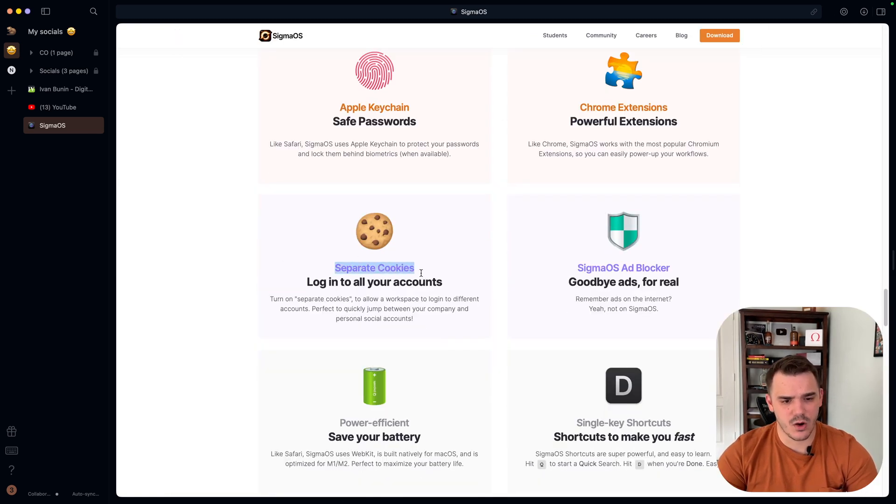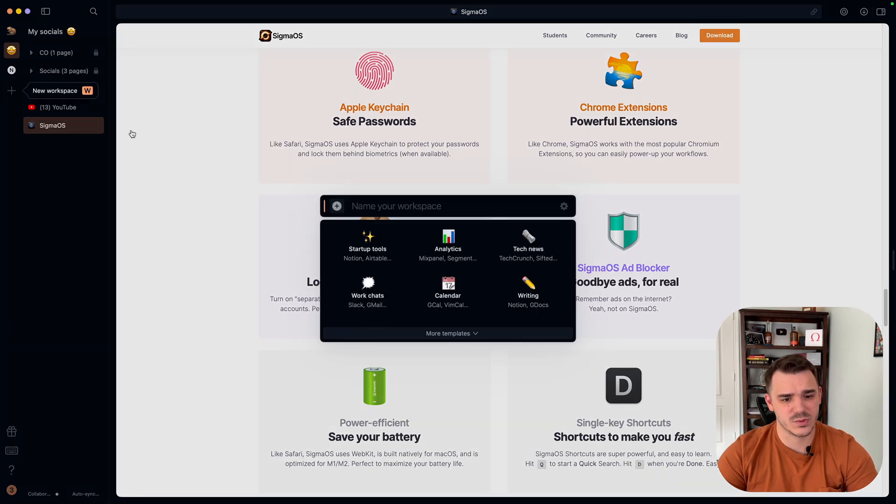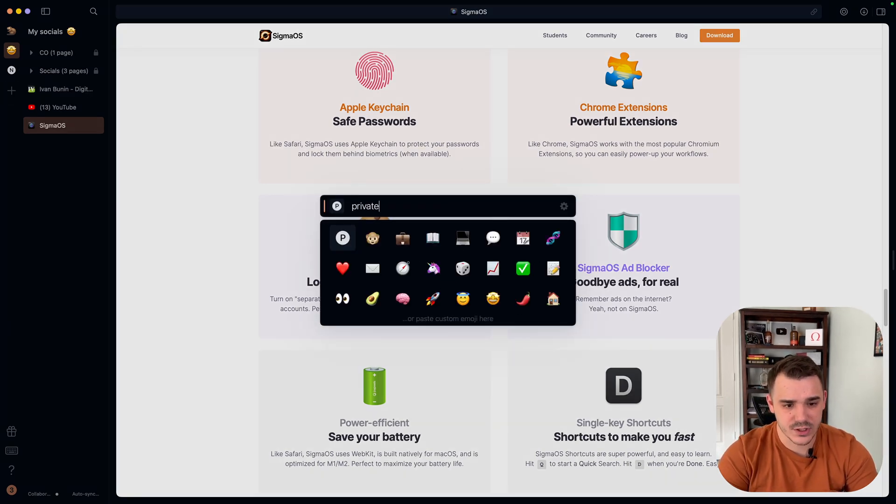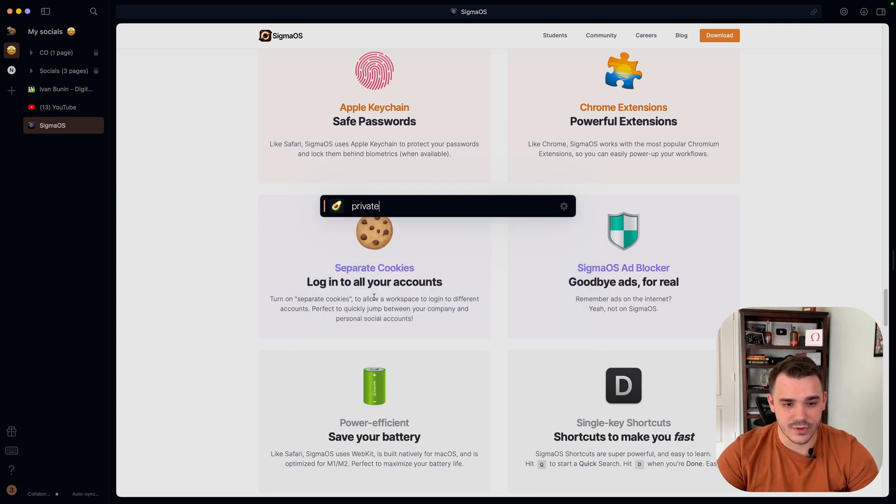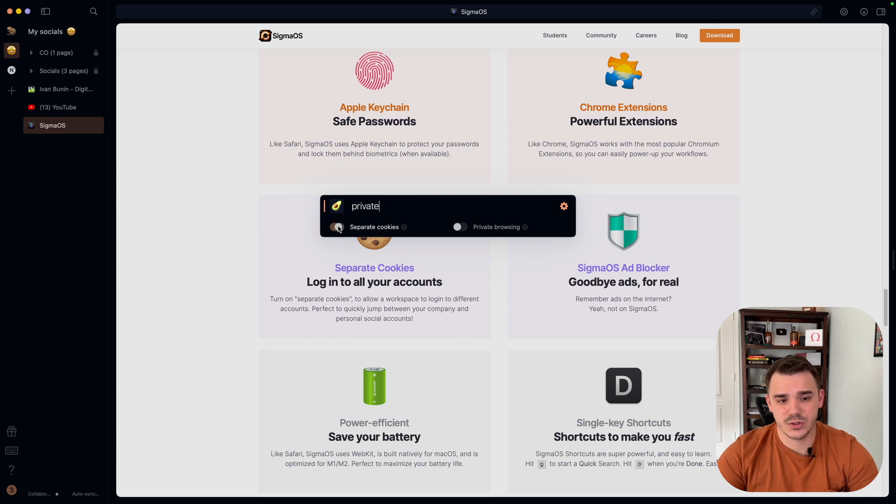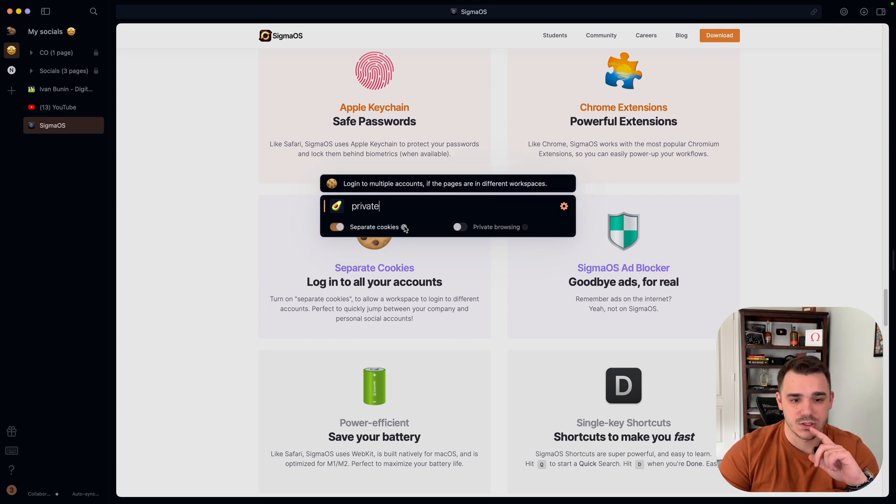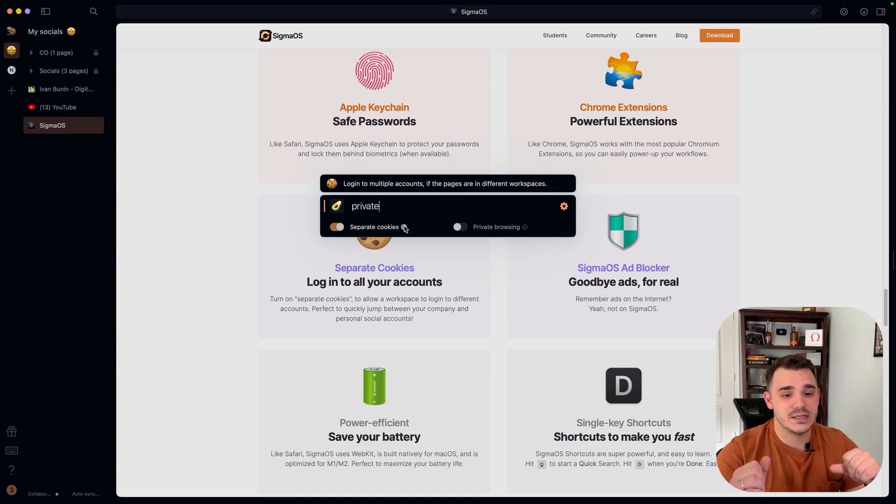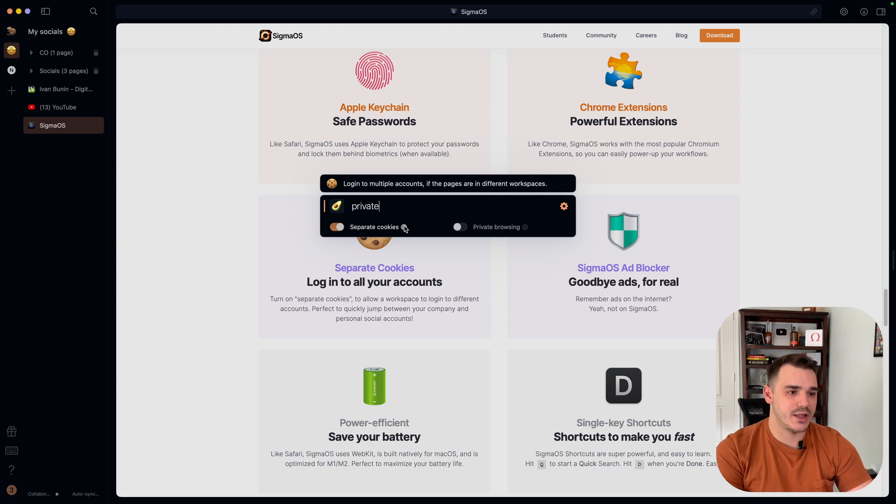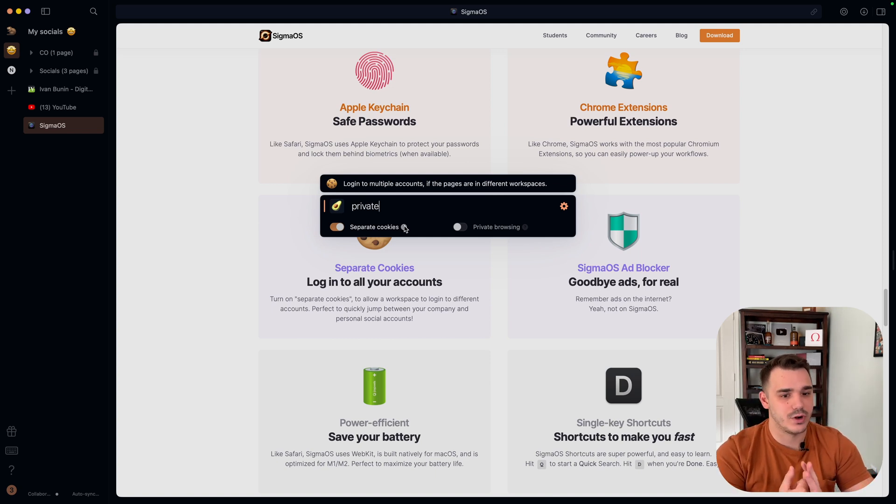It does offer separate cookies. If you create a new workspace, let's do it like private with emoji of the avocado. And go to the settings. I can choose for this browser to use a separate set of cookies. So log into multiple accounts if the pages are in different workspaces. This is awesome. If you are social media manager or if you have a lot of different profiles or whatever the use case may be, this is an awesome feature.